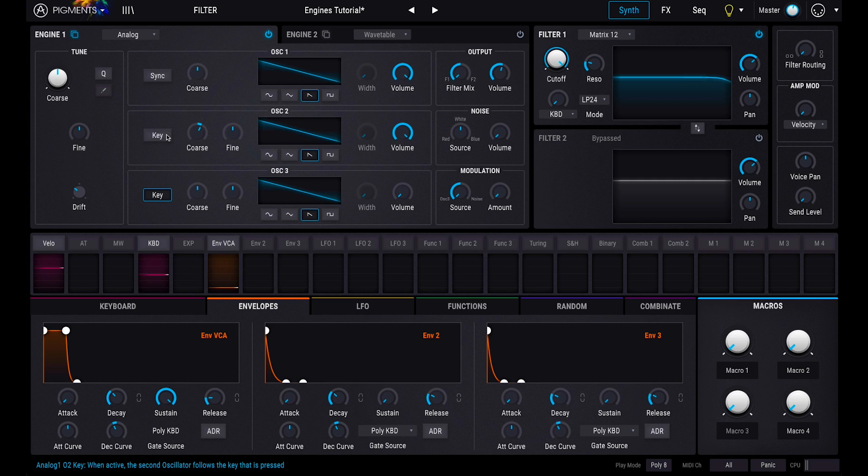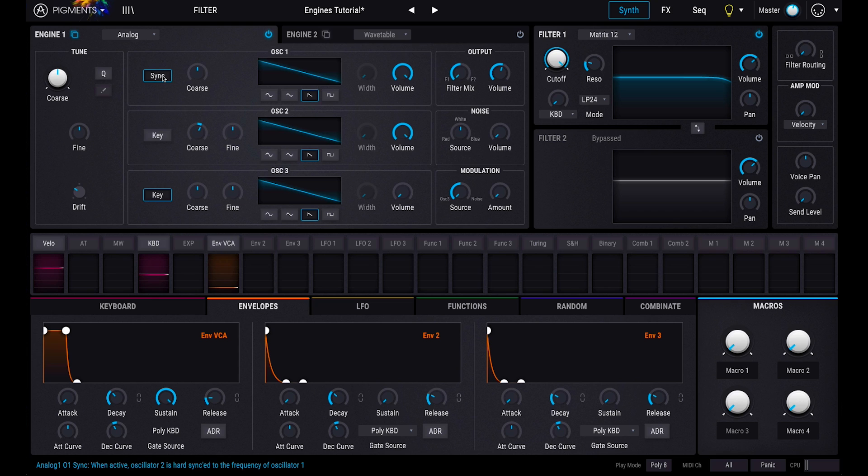The sync switch forces the frequency of oscillator 2 to match oscillator 1, which can create some really interesting tones when they are tuned differently.